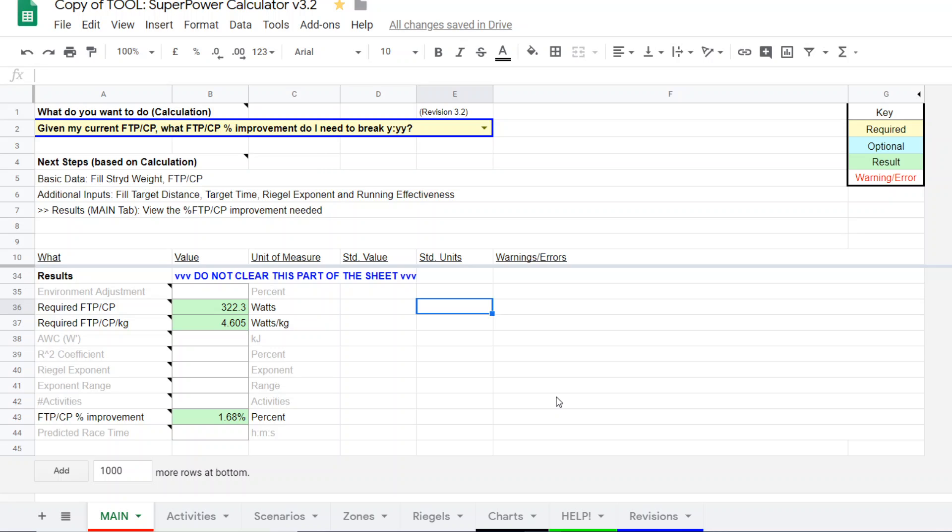Now, if it was something like a 10, 11% improvement needed, then you better get on your horse, start training, and hope that you are very responsive to the training that you're performing, because 10, 11% improvement in a 16-week period, that's a big ask.